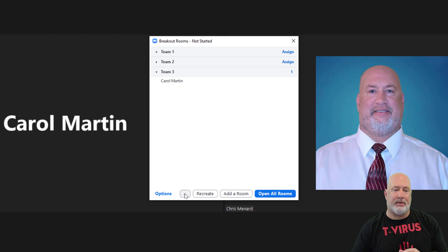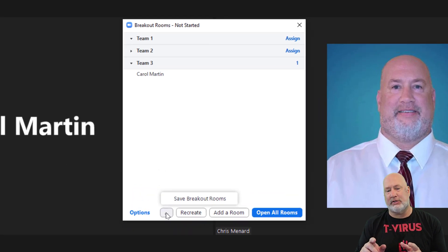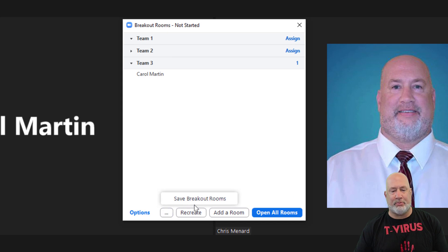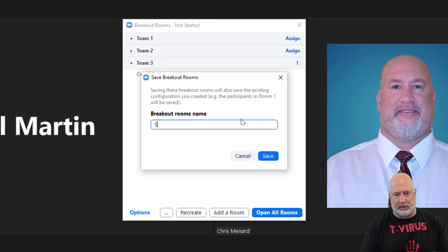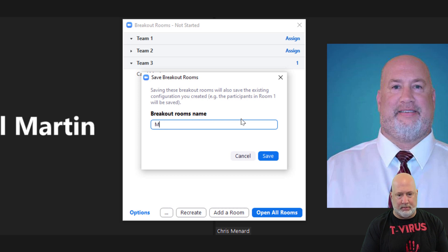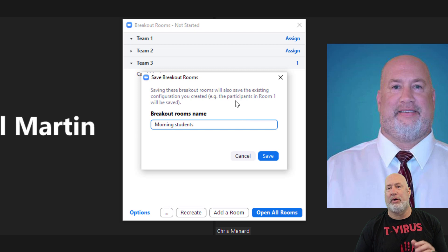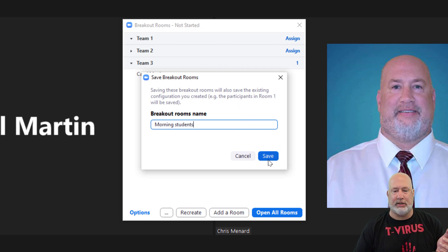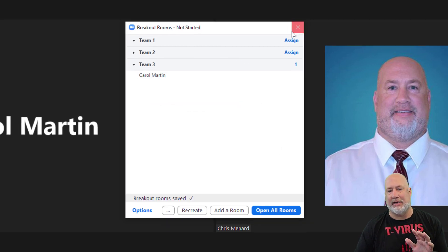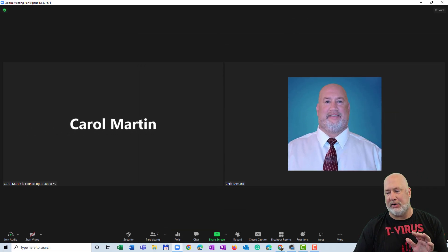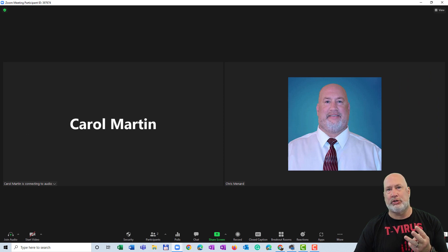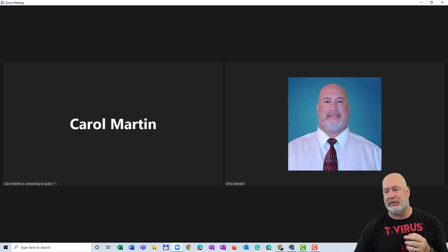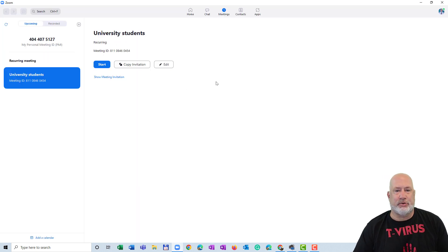Down here at the bottom, the three dots. Click on it one time. And there is this feature to save the breakout rooms. And I'm going to call it, I'm making this up, Morning Students. You call it whatever you want to. Hit Save. I'm not even going to open up the rooms. I'm going to end this meeting right now. Remember that Carol, I've got three teams, 1, 2 and 3. And Carol is in Team 3. Done.